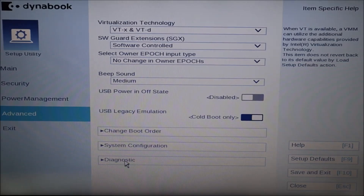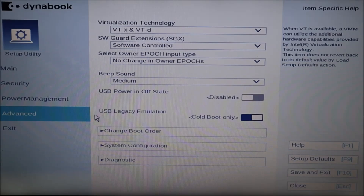Not all BIOS systems are the same. You may have to look around your BIOS — your different tabs: Main, Security, Power Management. You may have to click on these and look around, but try to find where it says 'Diagnostic.' That's what we're looking for. Go ahead and click on that.